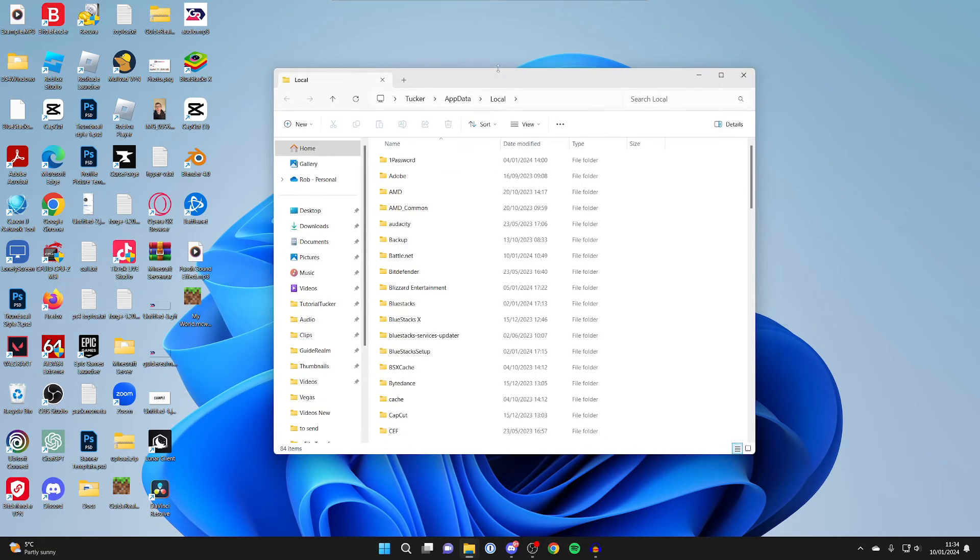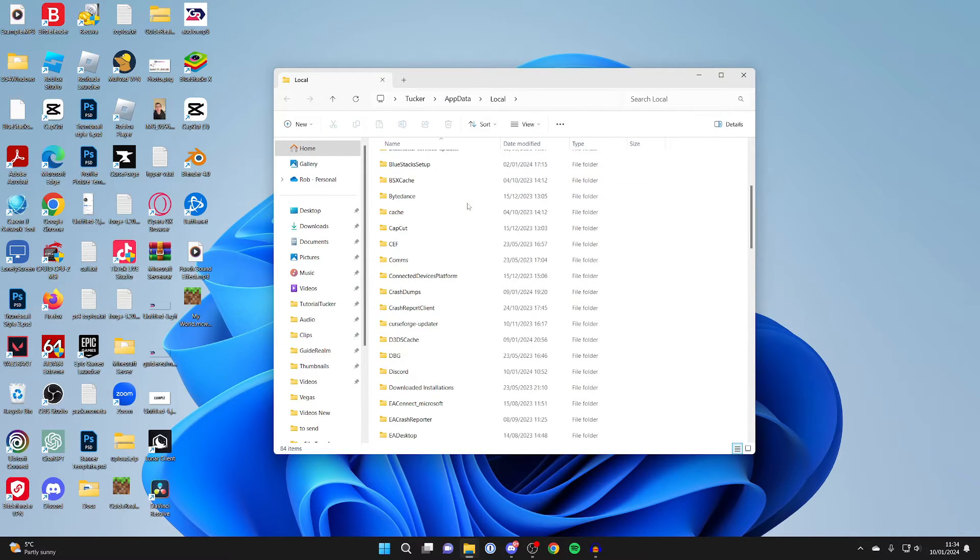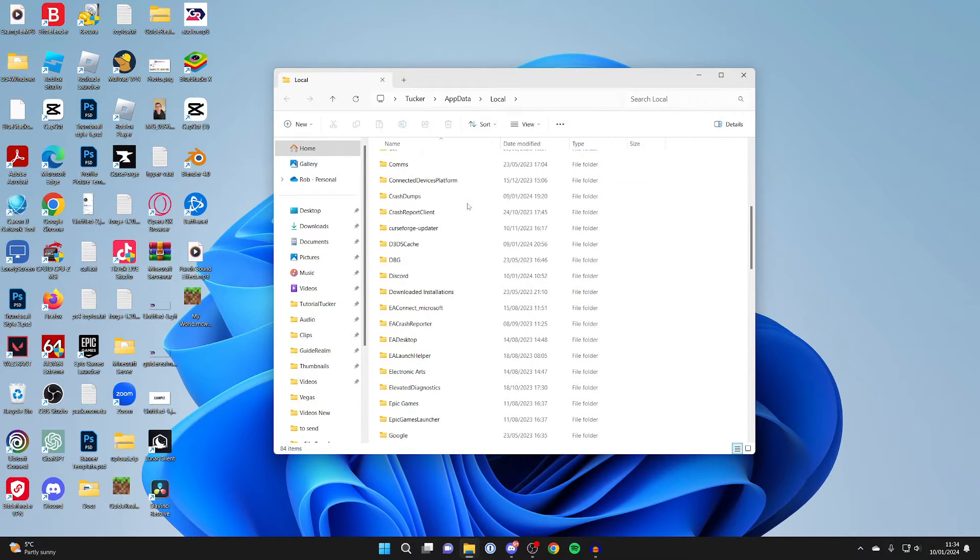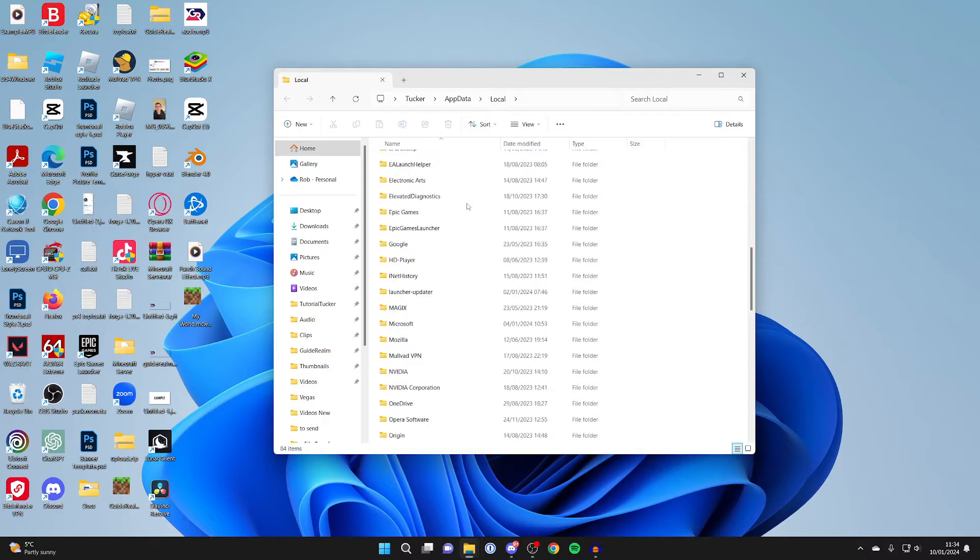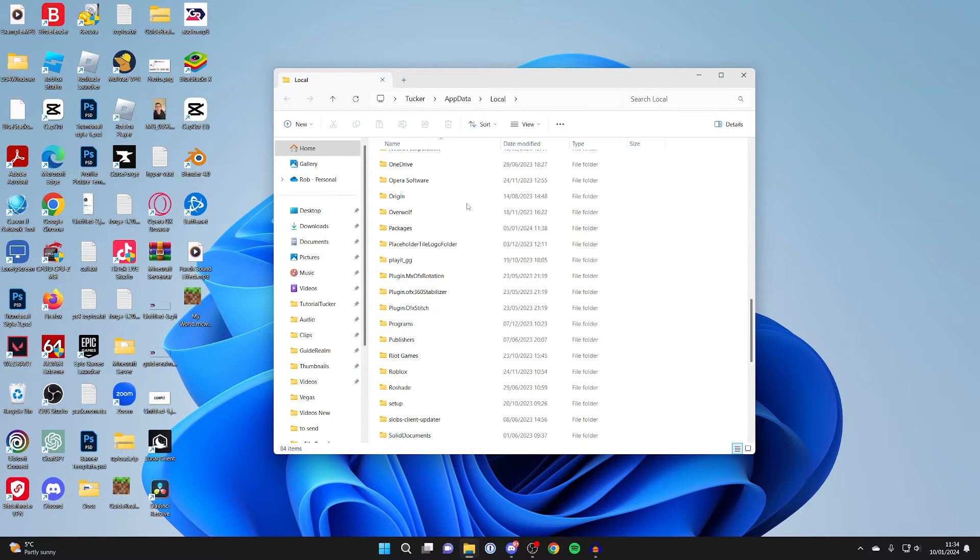And your files will open up. And then all you need to do is scroll down here until you can see Packages.